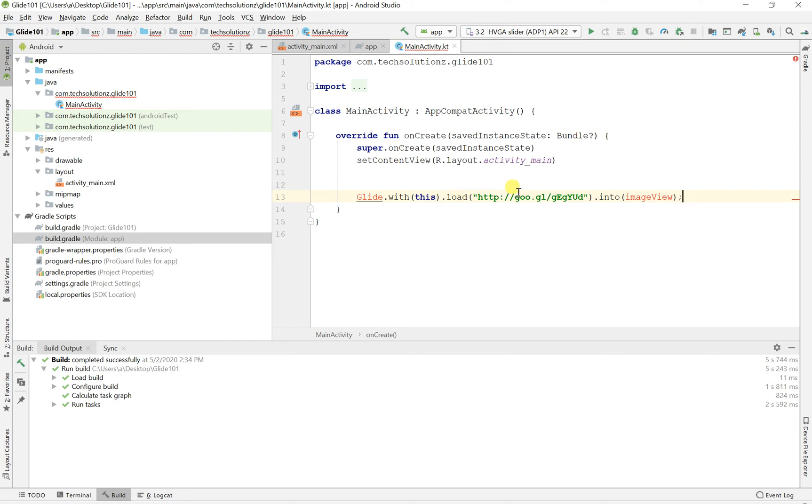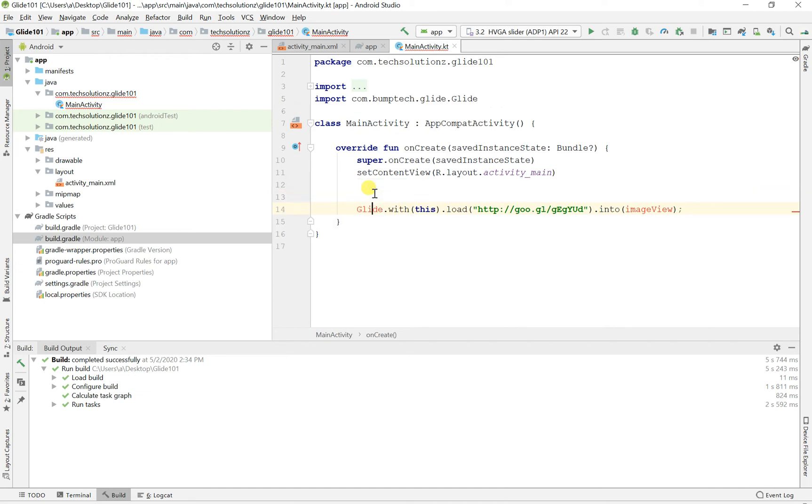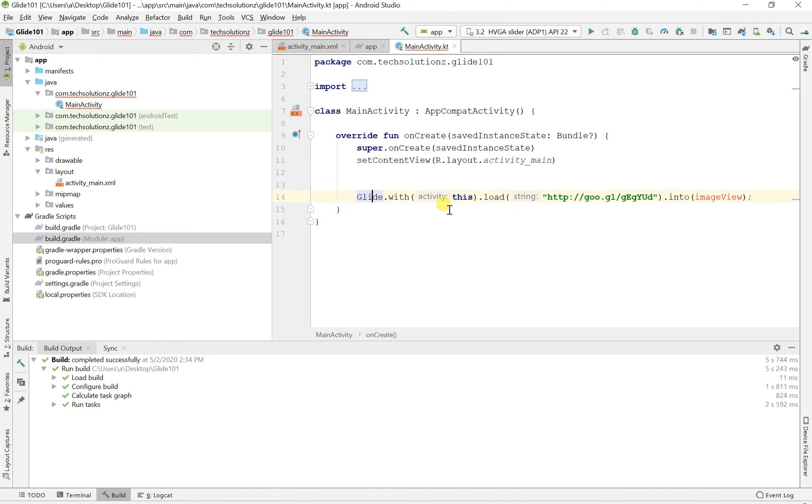And this means this activity. And load. And you can load a URL, which is an image URL if you want. But in this situation, we'll be loading from our drawable folder. So first let's implement this Glide. So Alt and Enter. Okay, and that's implemented.